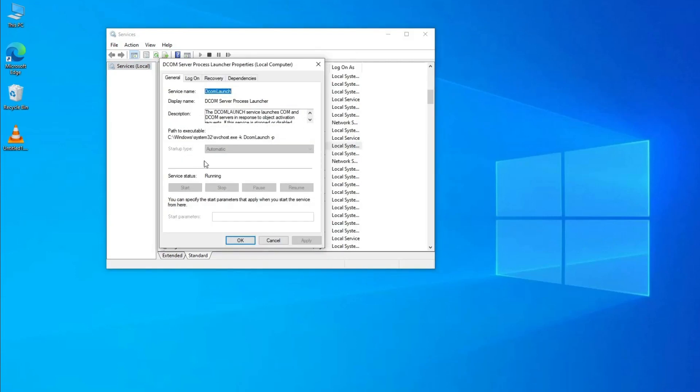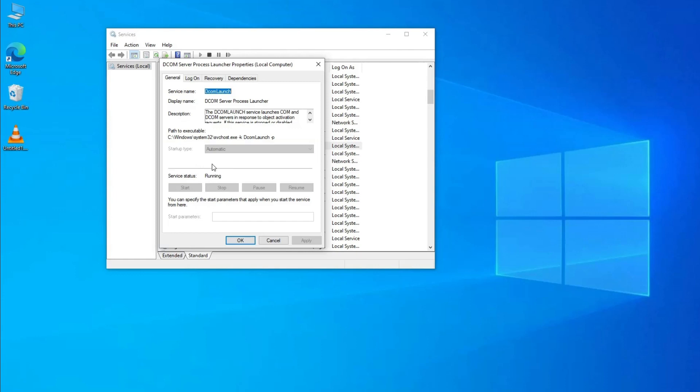Ensure that startup type is set to Automatic and service status is Running. If they aren't, set startup type to Automatic and start the service. Repeat step two and three for Remote Procedure Call (RPC).